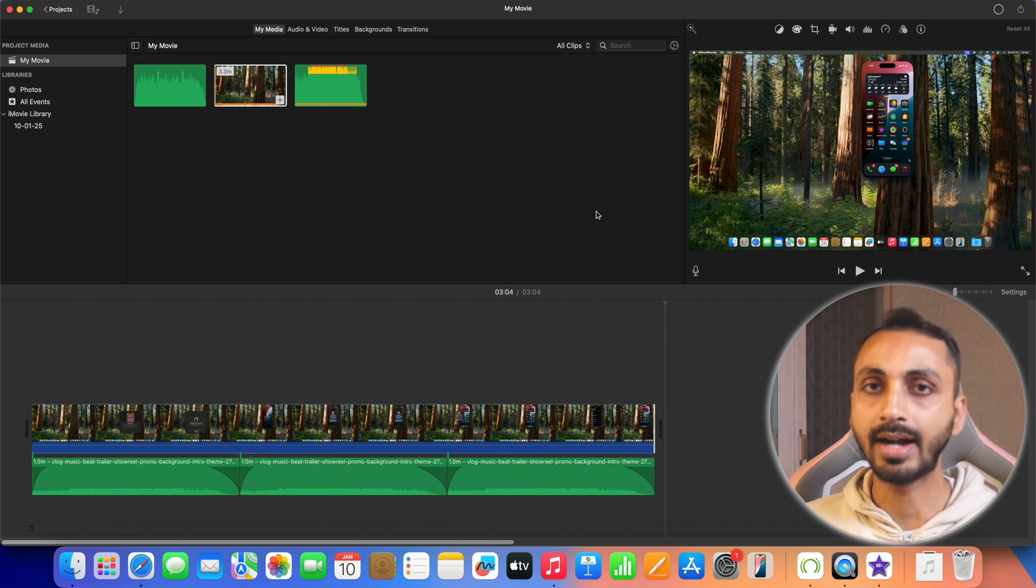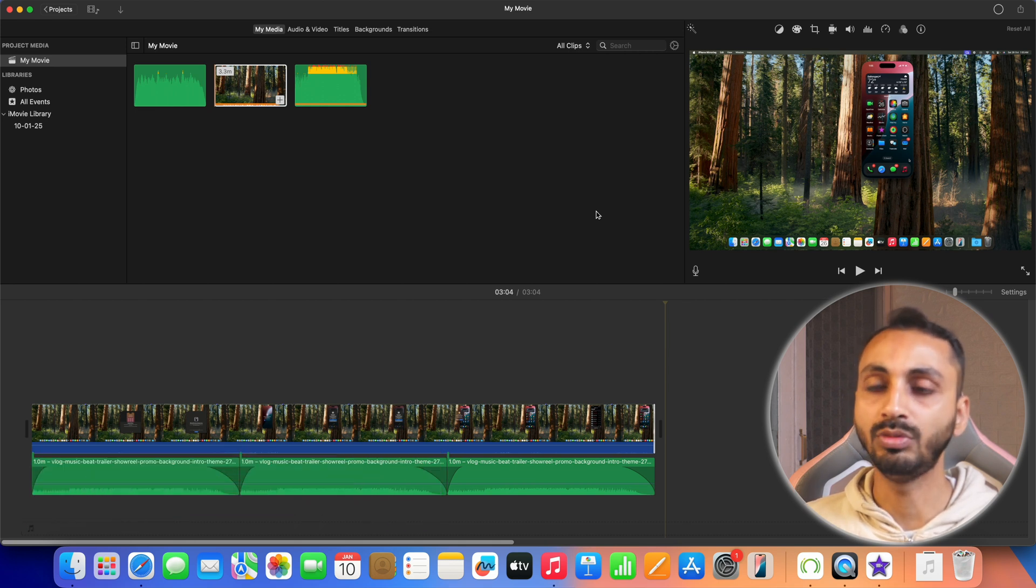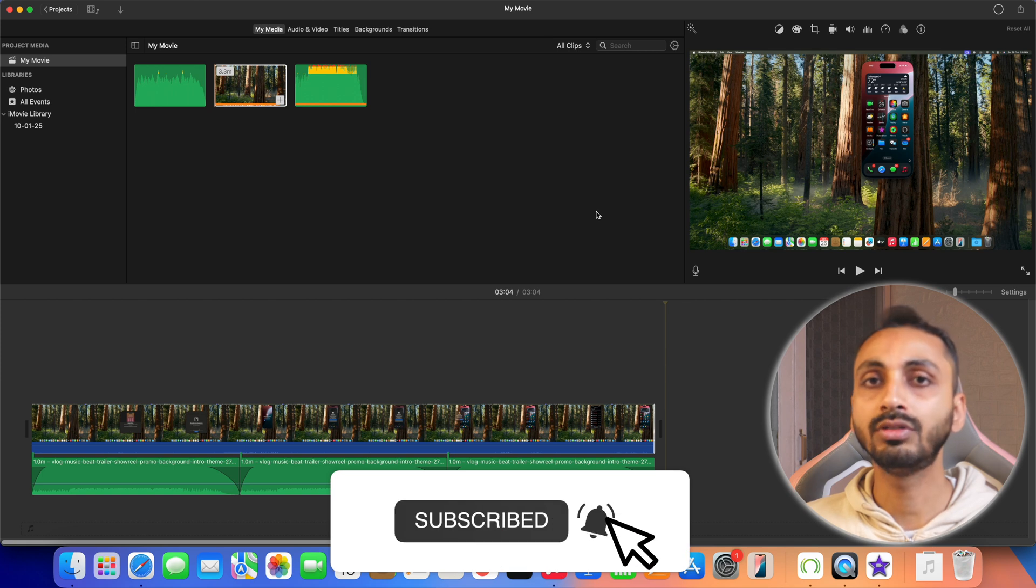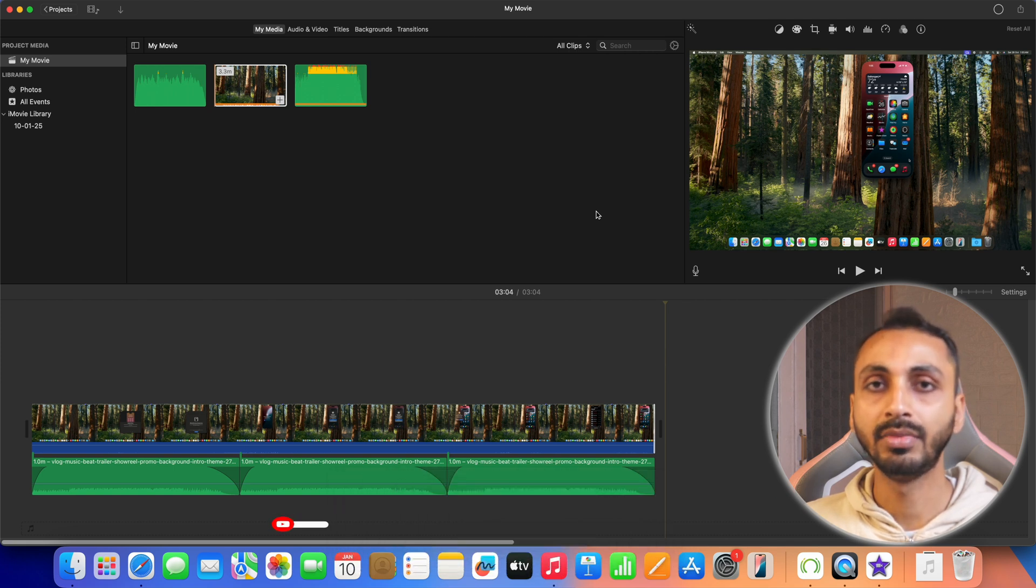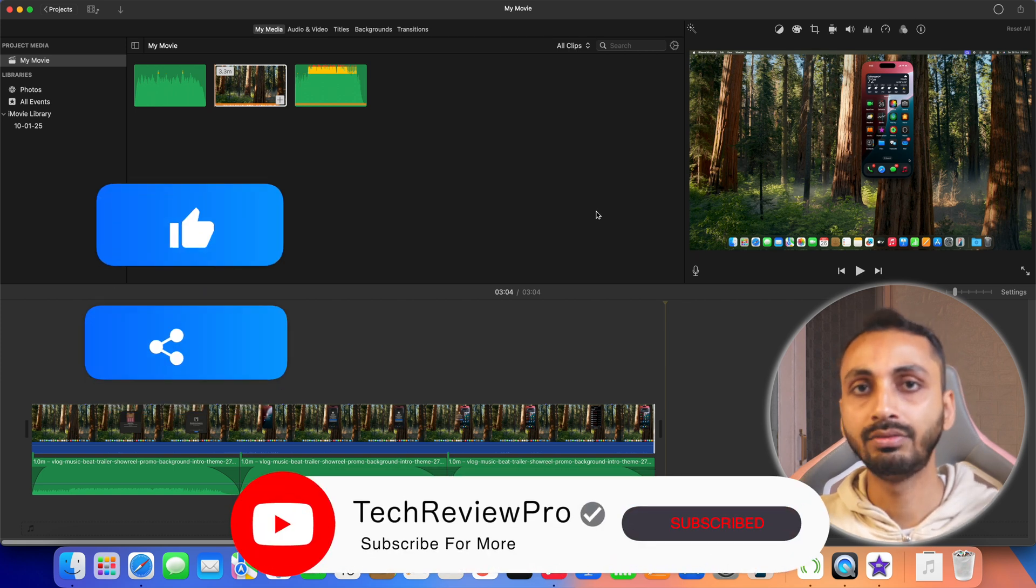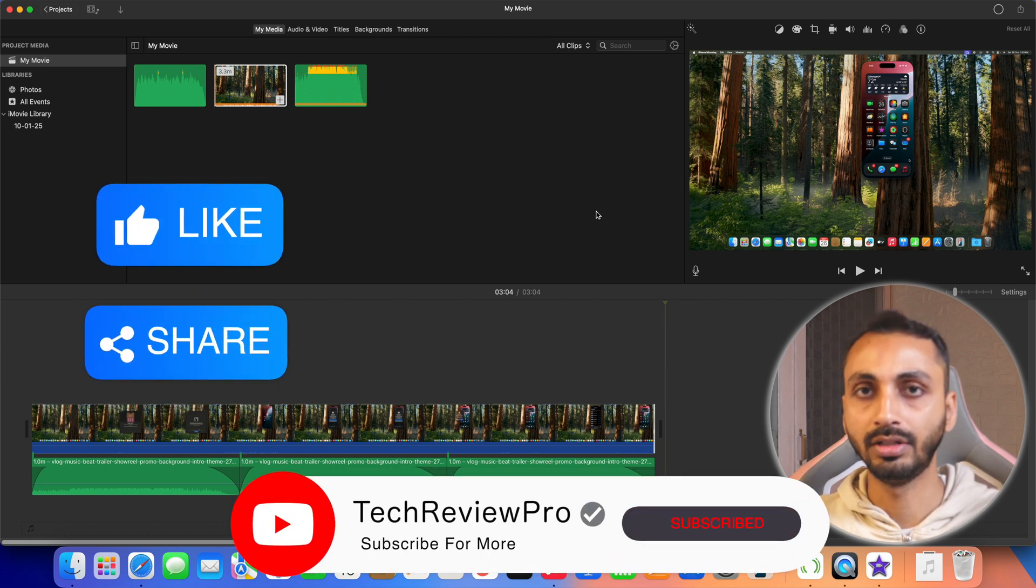So that is how you can add background music to videos on Mac completely free. And if you want to learn iMovie step by step make sure you tap here to watch this full video tutorial. Thanks for watching.